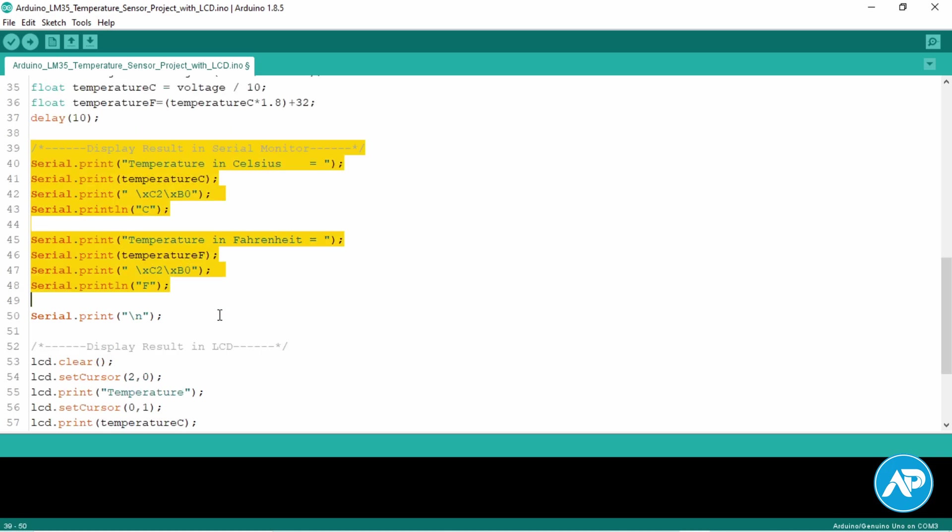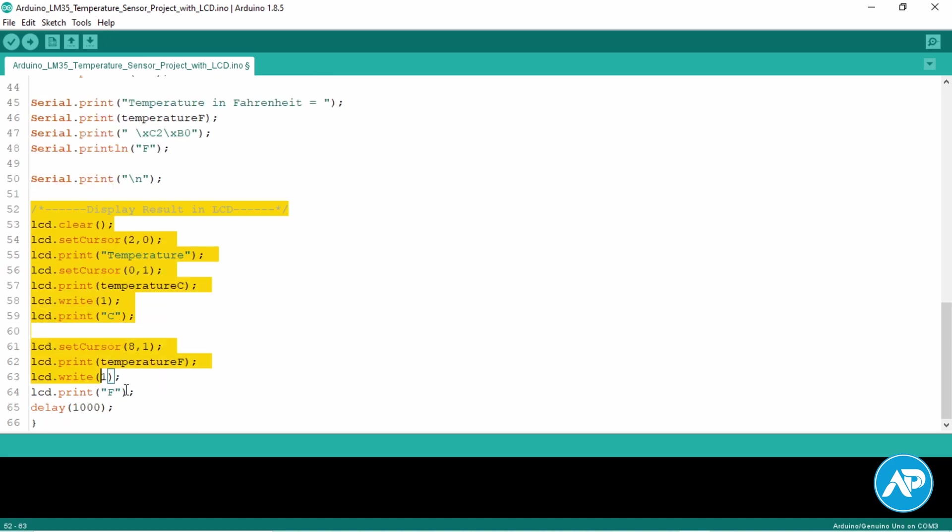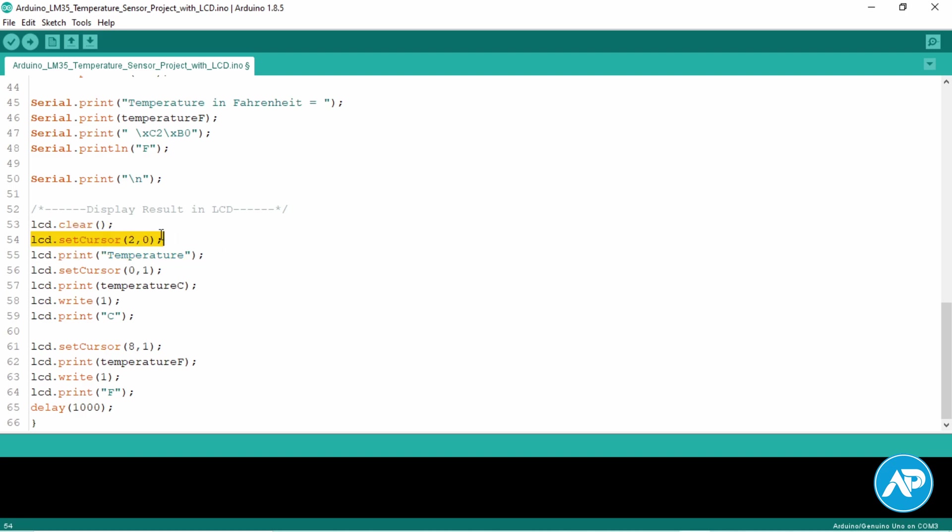This code we use to display the temperature in serial monitor and we use this code to display the temperature in LCD. First we clear the LCD display. Then set the cursor on the first character of the first line. Print the word 'temperature' on the display.